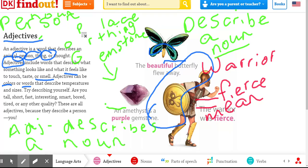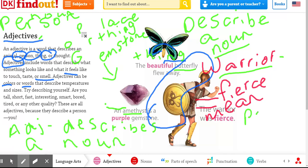Like a warrior — that is a noun. A butterfly — a noun. An amethyst — a noun, because this is a thing. This is a thing. This is a person. This is a thing.